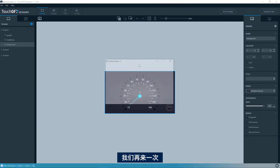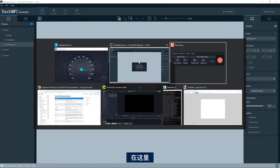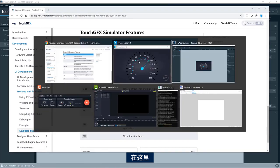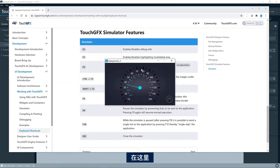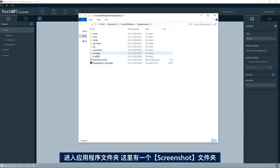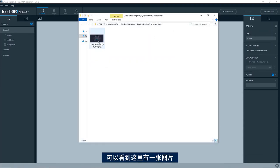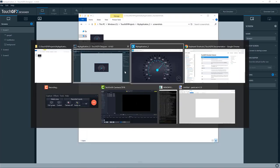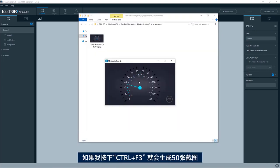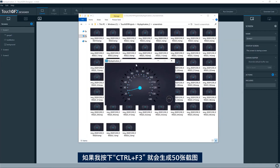So if we run again, here, pressing F3, if I go to the application folder and I have a screenshot folder here and you see the image here. If I press Control F3, I'll have a lot. I'll have 50 now.